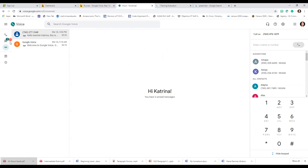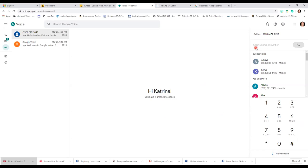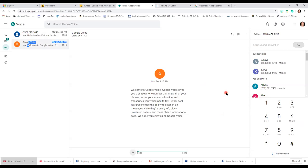When I log in I see some suggestions for people to call, I see my number pad where I can type numbers in, and I can also check my voicemail. Here's the initial setup — they texted this to me and I also got the voice recording. Let me play it for you.